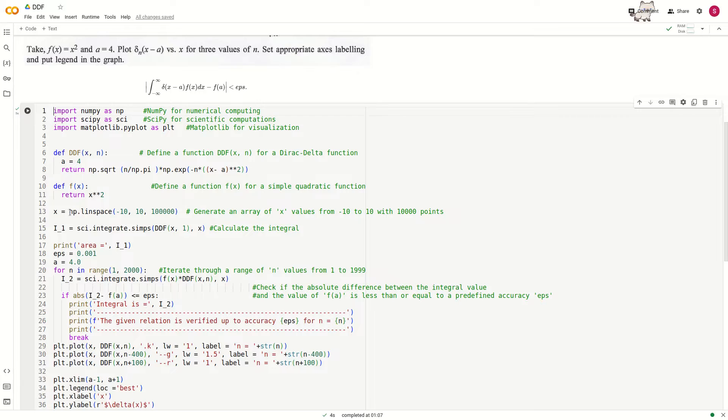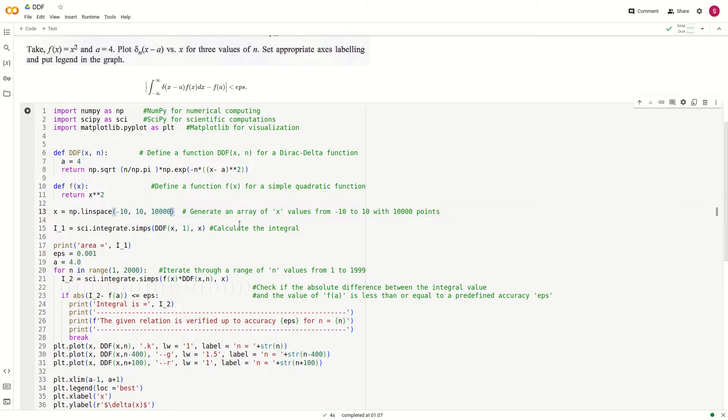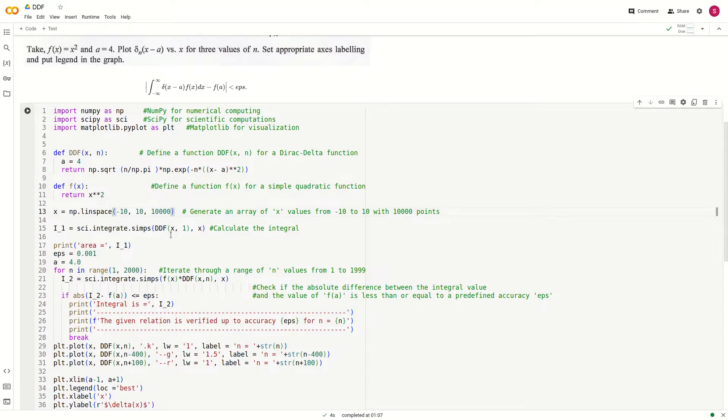Now we define an x array from minus 10 to plus 10. This range may have 10,000 points. You can change the numbers.